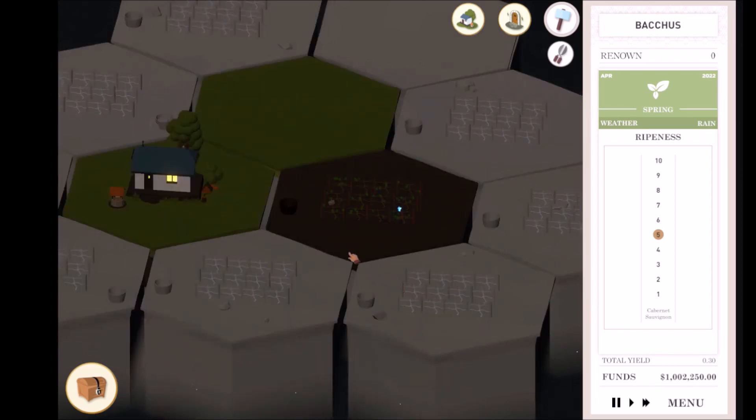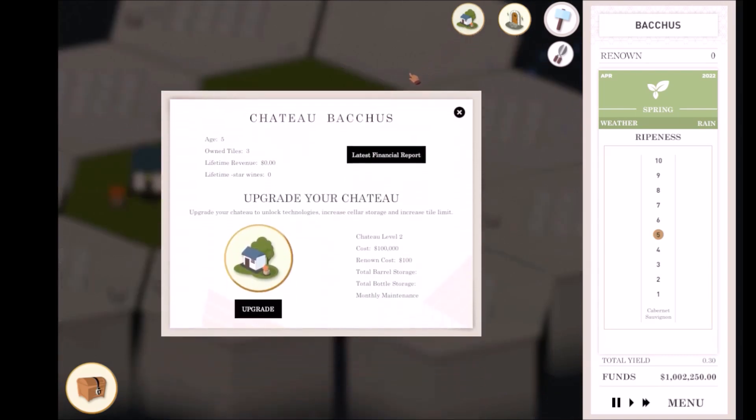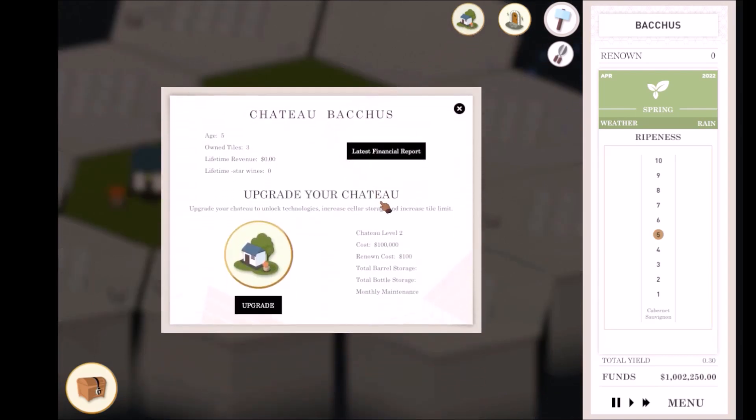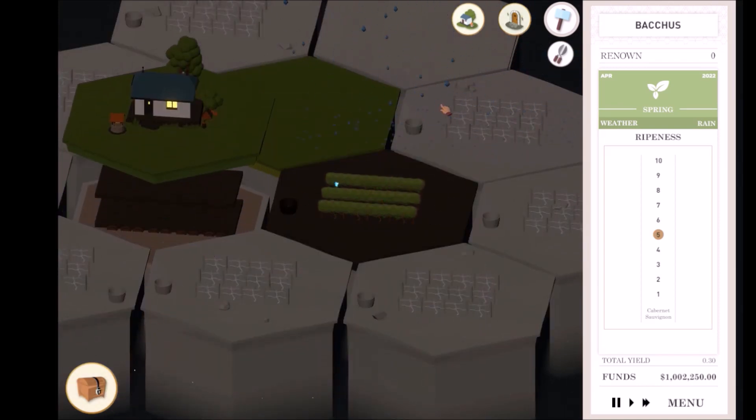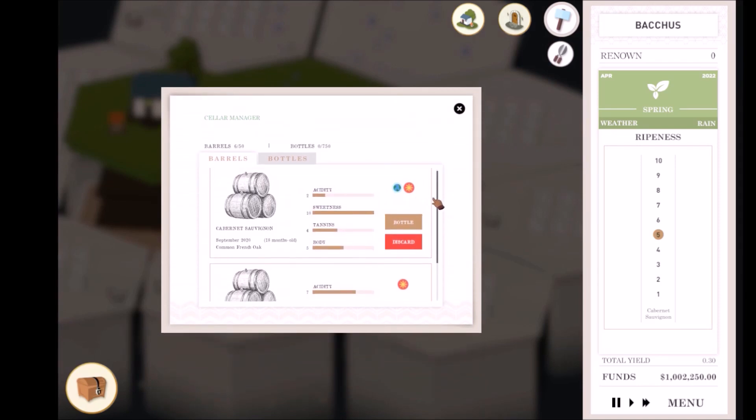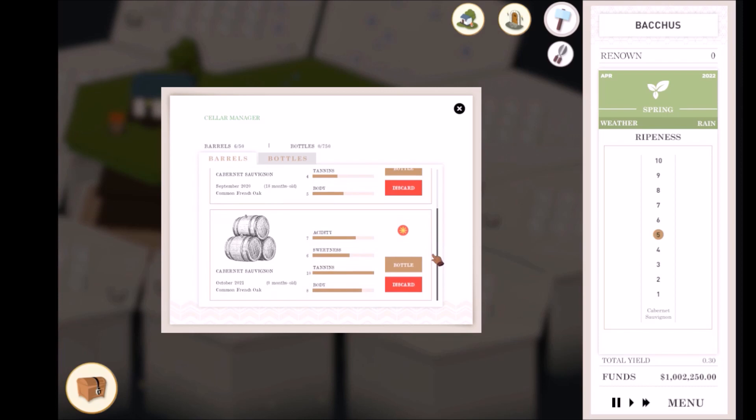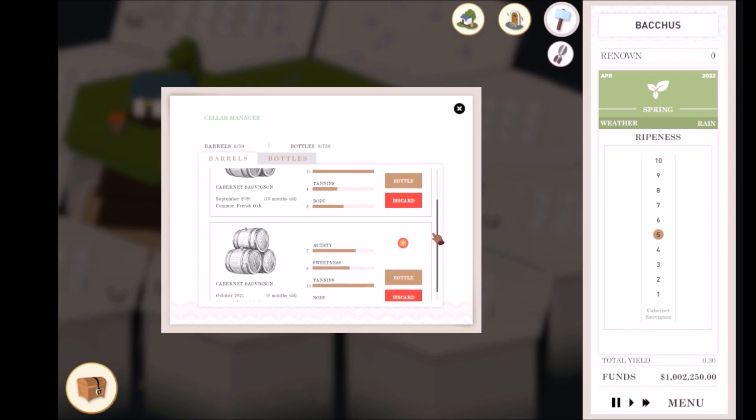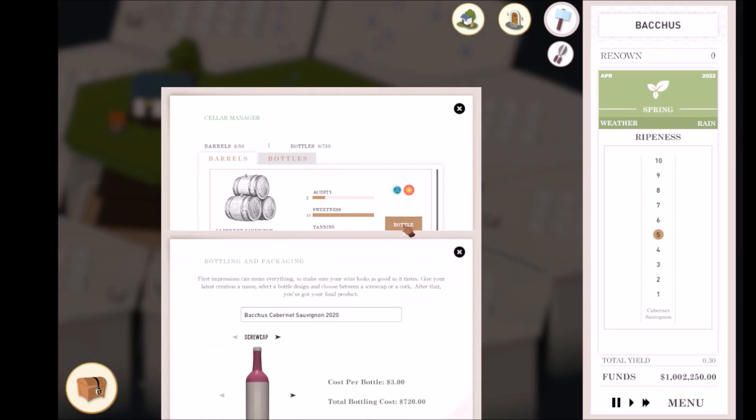Once you've successfully made a wine, it will be stored in your wine cellar. Clicking on the Cellar Manager button opens the Cellar Manager menu. This is your Cellar Manager. Here you'll find all your wines, both barreled and bottled. Right now, your wine is stored in common oak barrels. Every month, your wine's characteristics change depending on what storage type you chose. Once you're satisfied with your wine's characteristics, you can begin bottling them.